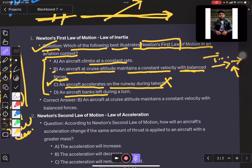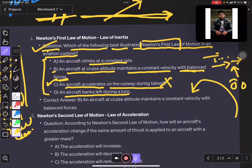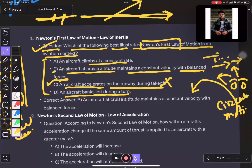An aircraft turning left — when it is turning to the left, it is the same as a bicycle turning. You will have to study circular motion in the circular motion chapter. This option also doesn't fit, and this also doesn't fit.